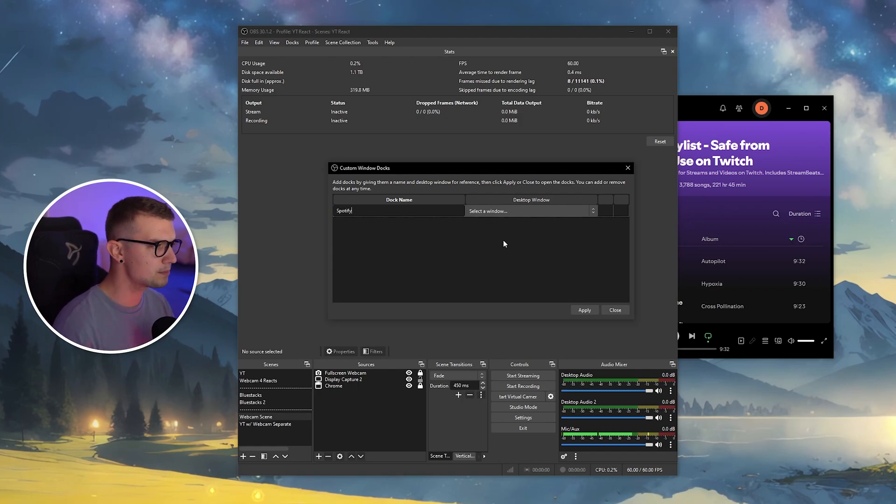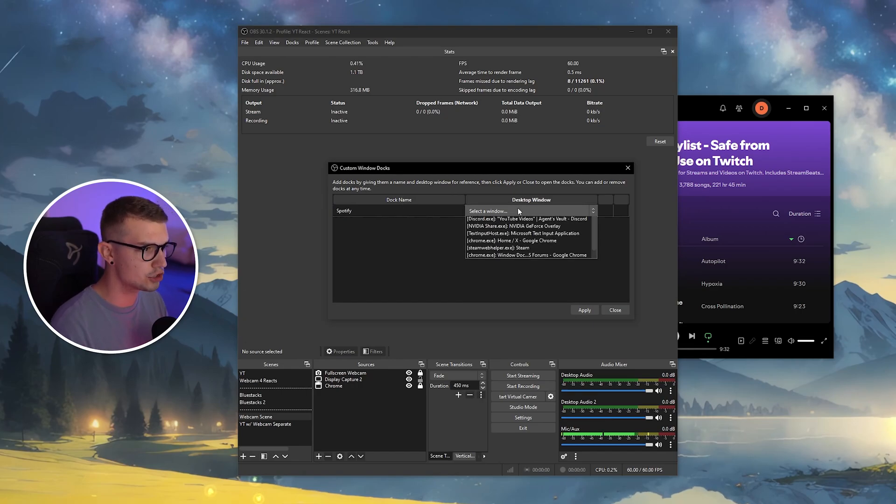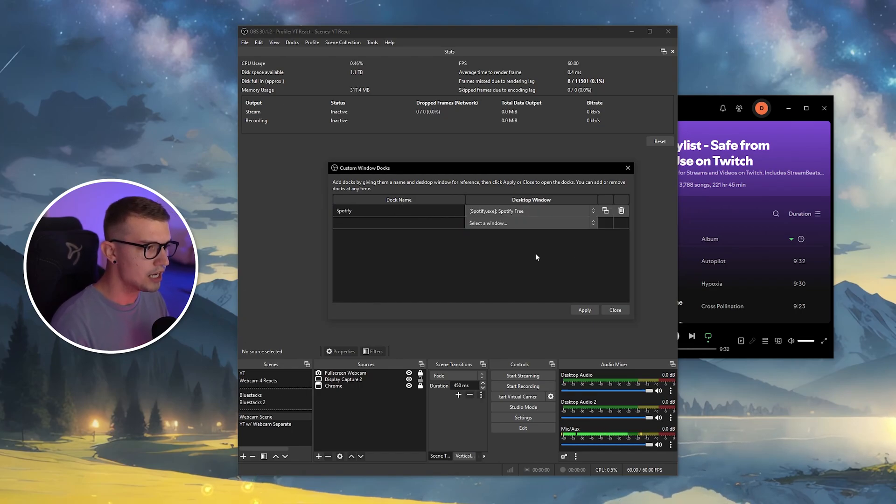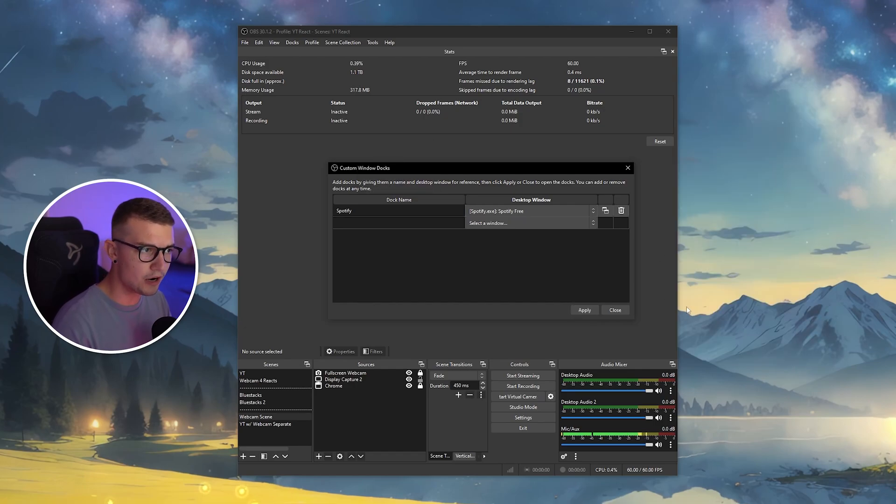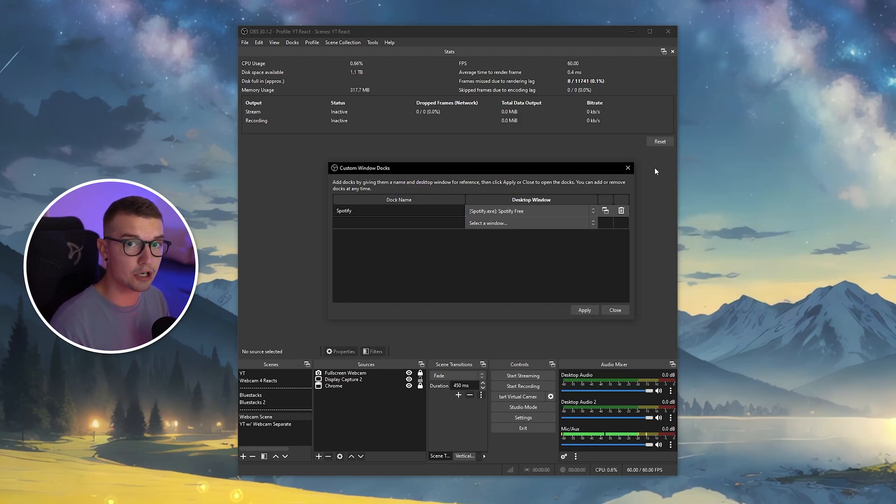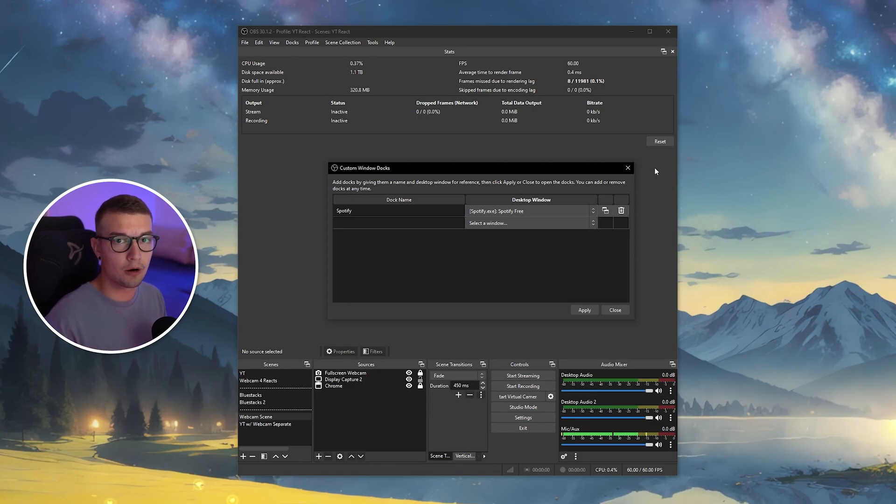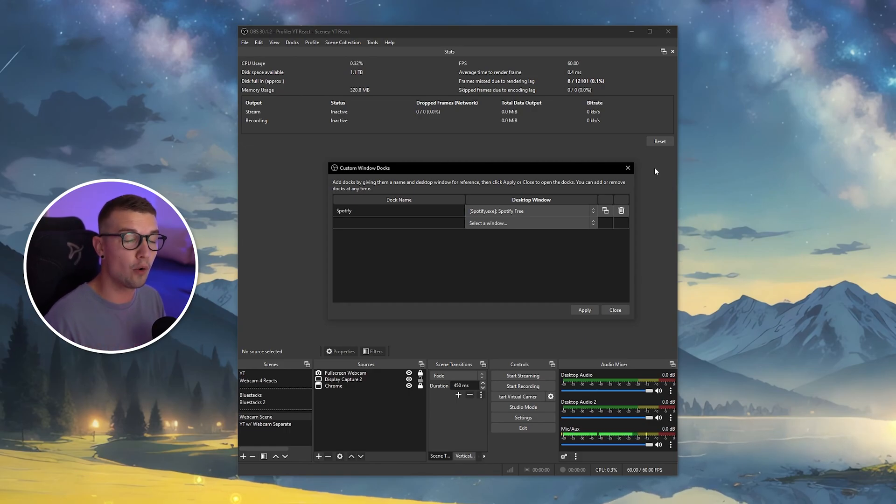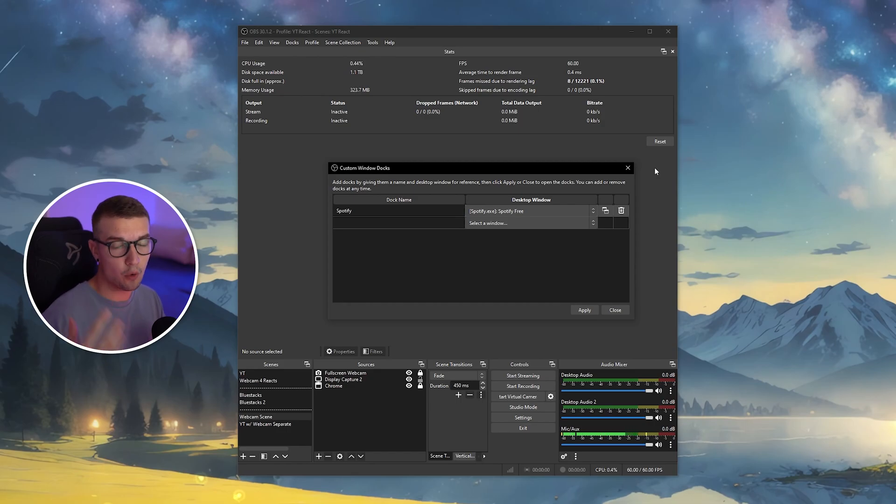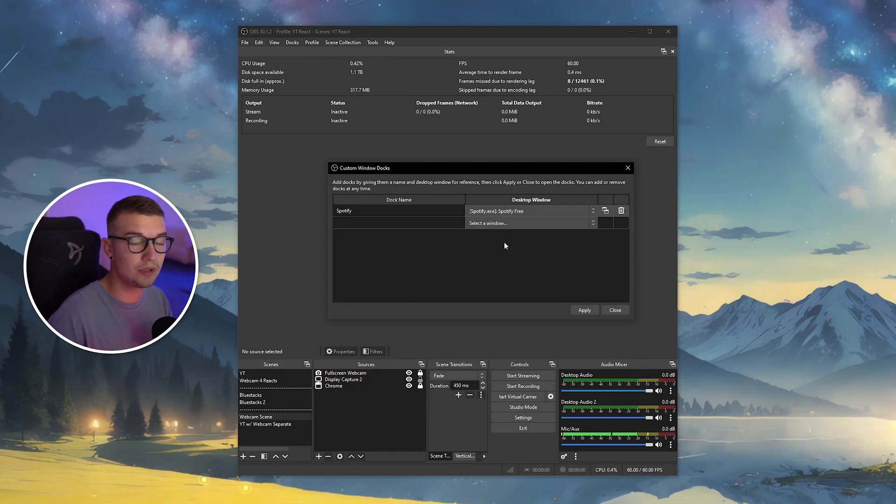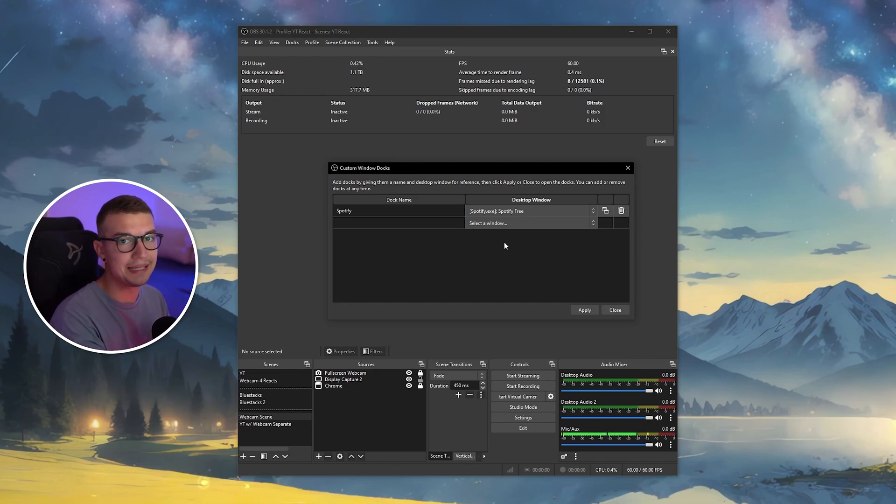So for this, I'm going to type Spotify in the dock name and then I'm going to choose Spotify from the list right over here. So now if I click on apply, Spotify will close in the background. And the reason it does that is you cannot have it running on both windows and your OBS at the same time. So it can only run in OBS or only on your windows. Keep that in mind. Whatever window you add, it will disappear from your windows, but it will be inside of OBS.